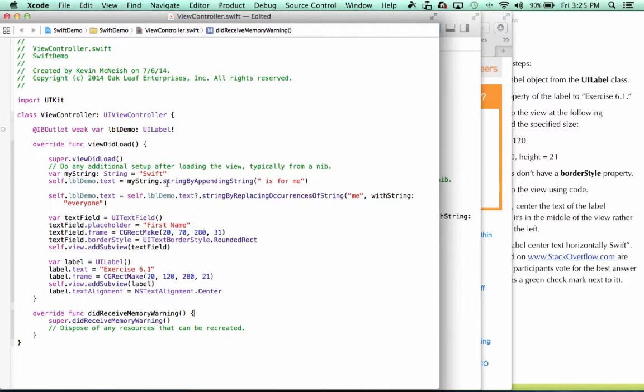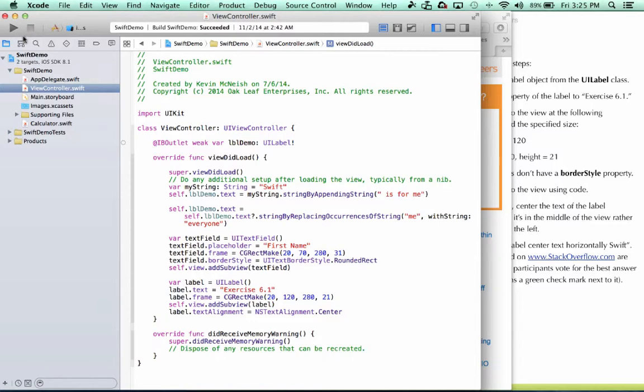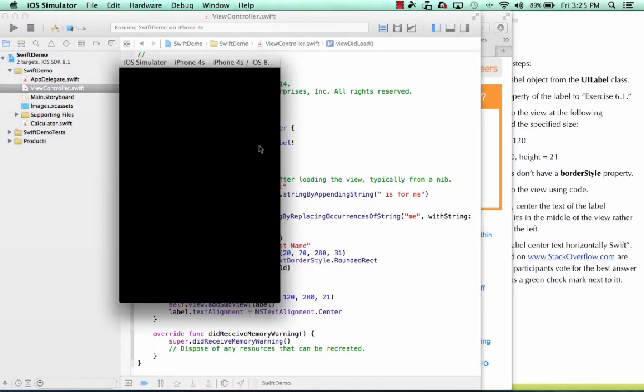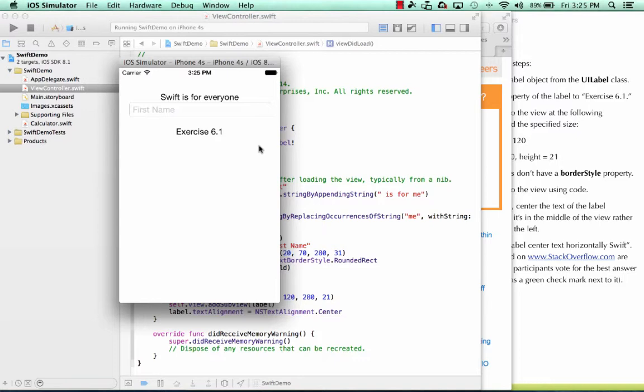Let's run the project and see what we get. Command S to save, I'll close this and click the run button. And here it is, there's our label exercise 6.1. As you can see, the text is centered in the view rather than left aligned.